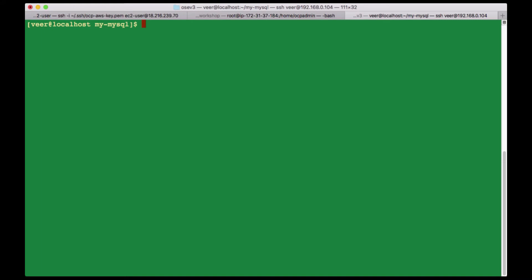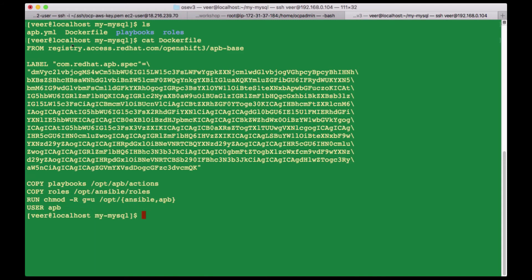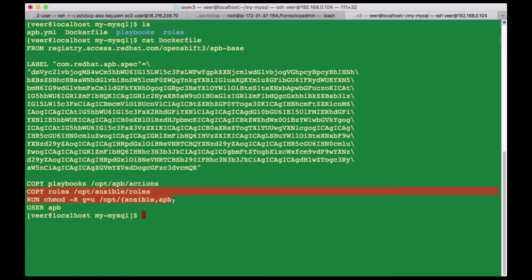In my first video on this topic, I provisioned a service called MySQL and bound that service to an application — that's an Ansible Playbook bundle. Let's look at the structure. This is the Dockerfile; it points to an APB base image and is copying the playbooks and a set of roles. These actions are called when the actual provisioning or deprovisioning needs to happen.